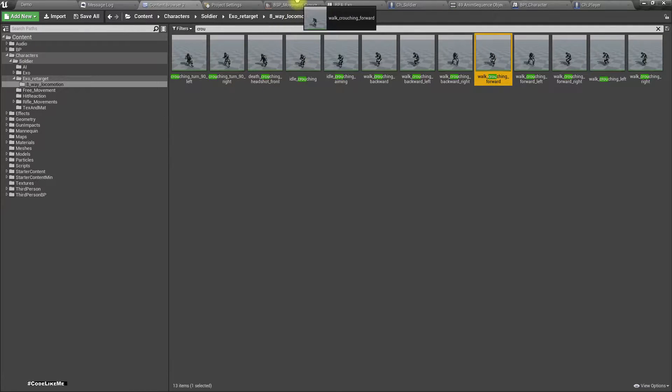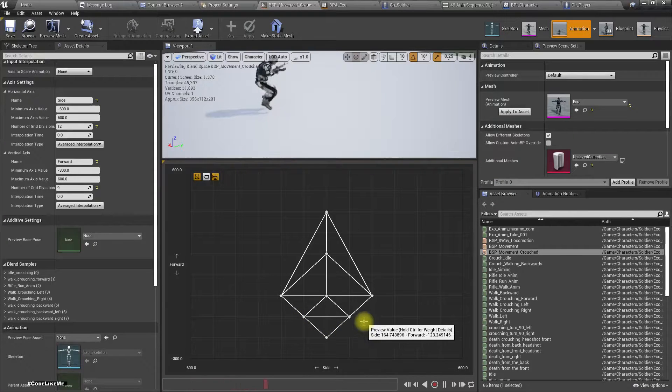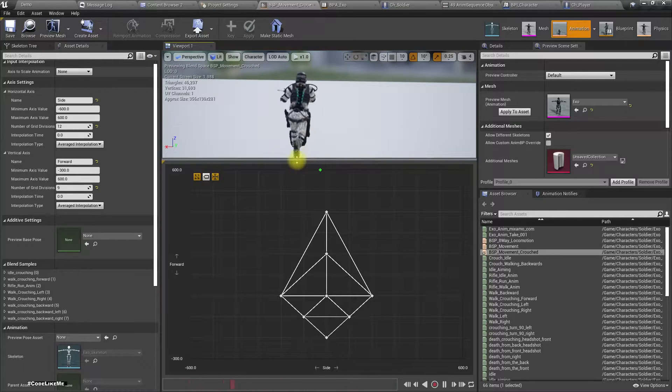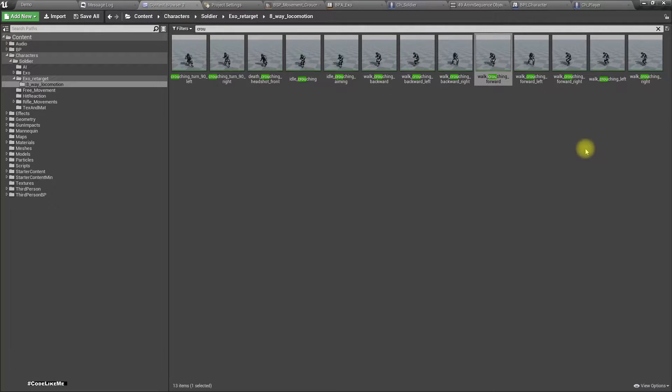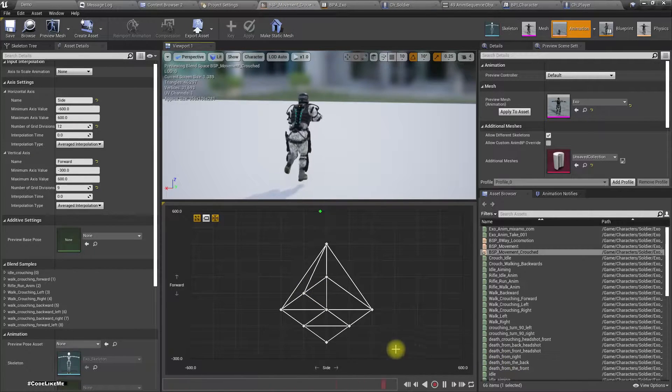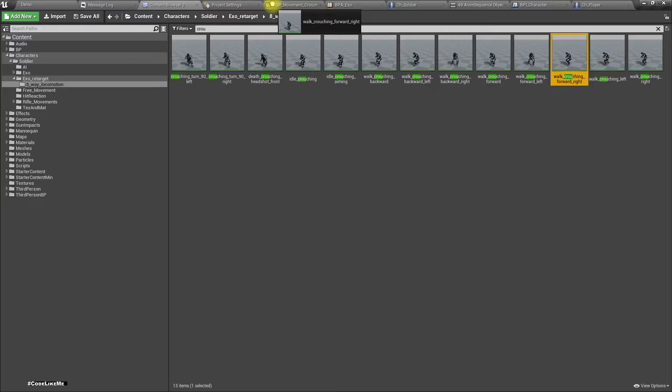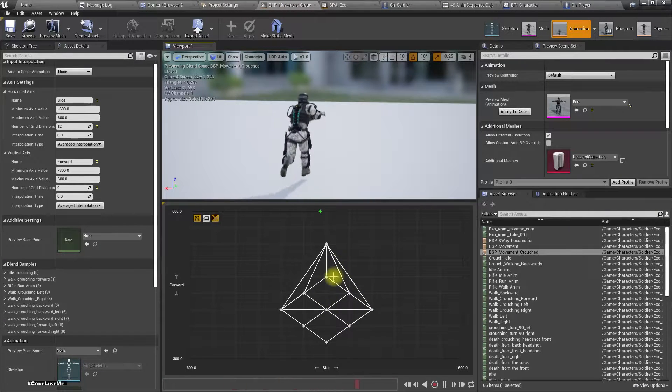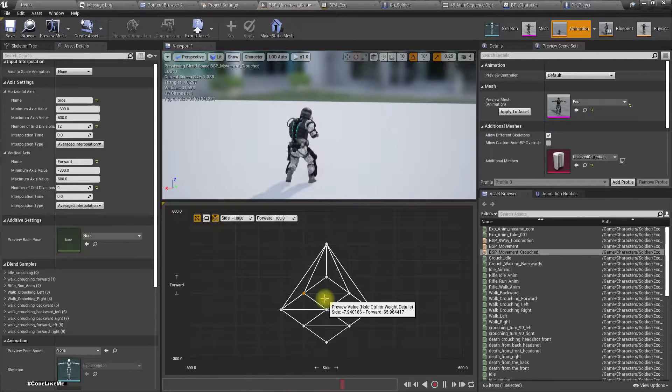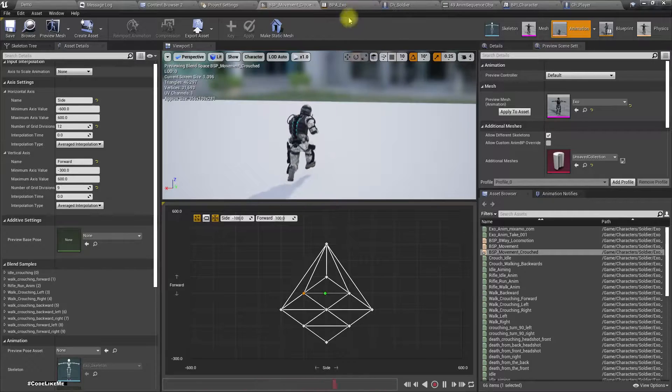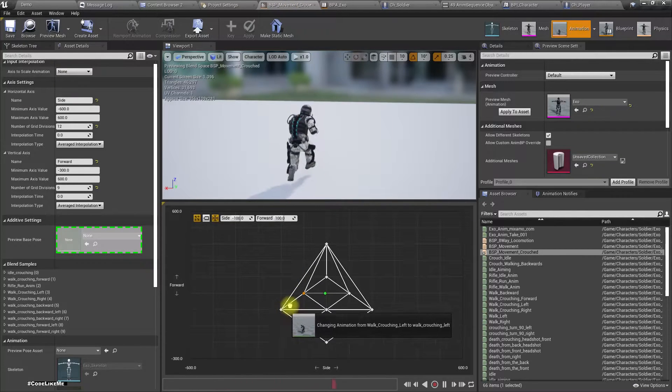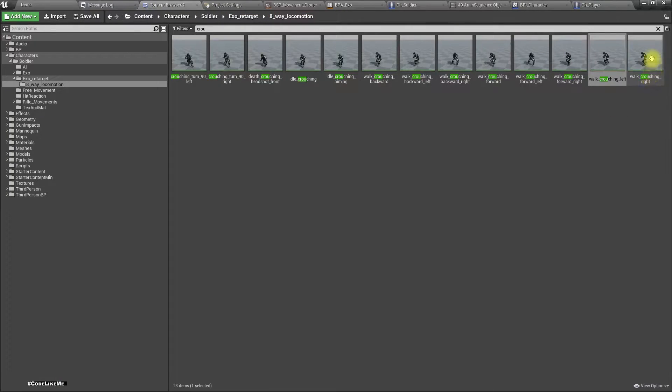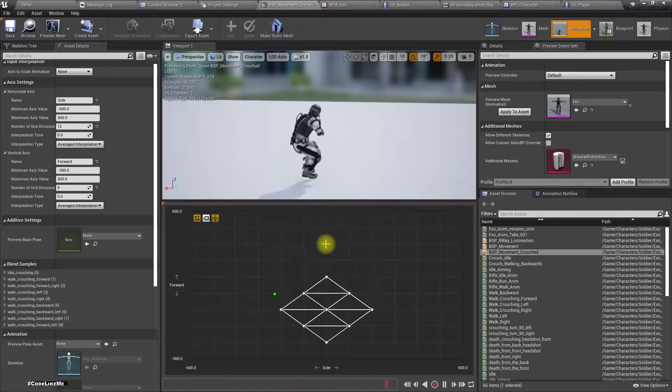Crouching forward. And crouching forward left, let's put it here. Crouching forward right, put it here. Let's continue with crouching left, let's put it here, and crouching right, let's put it here. Let's delete this.